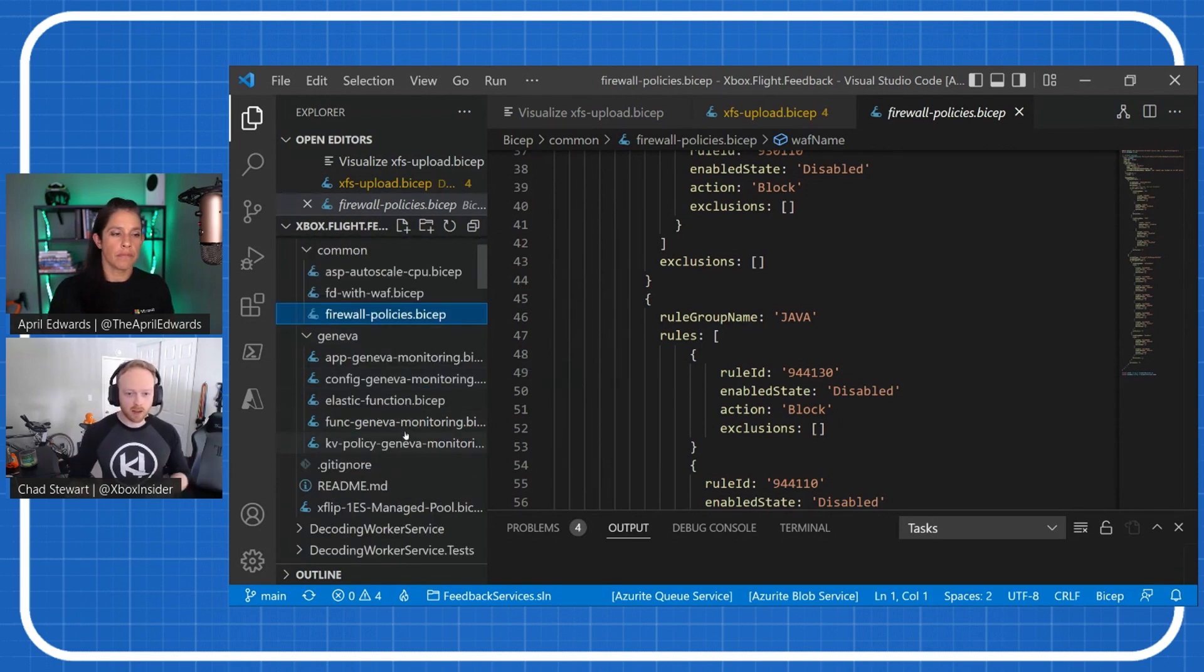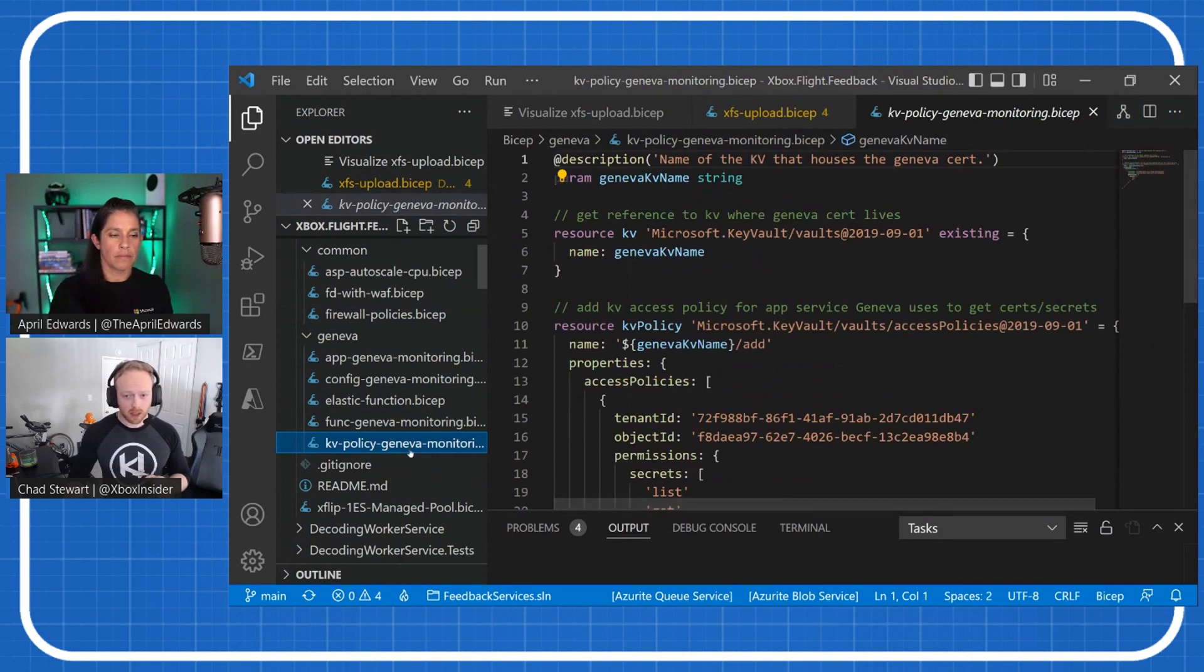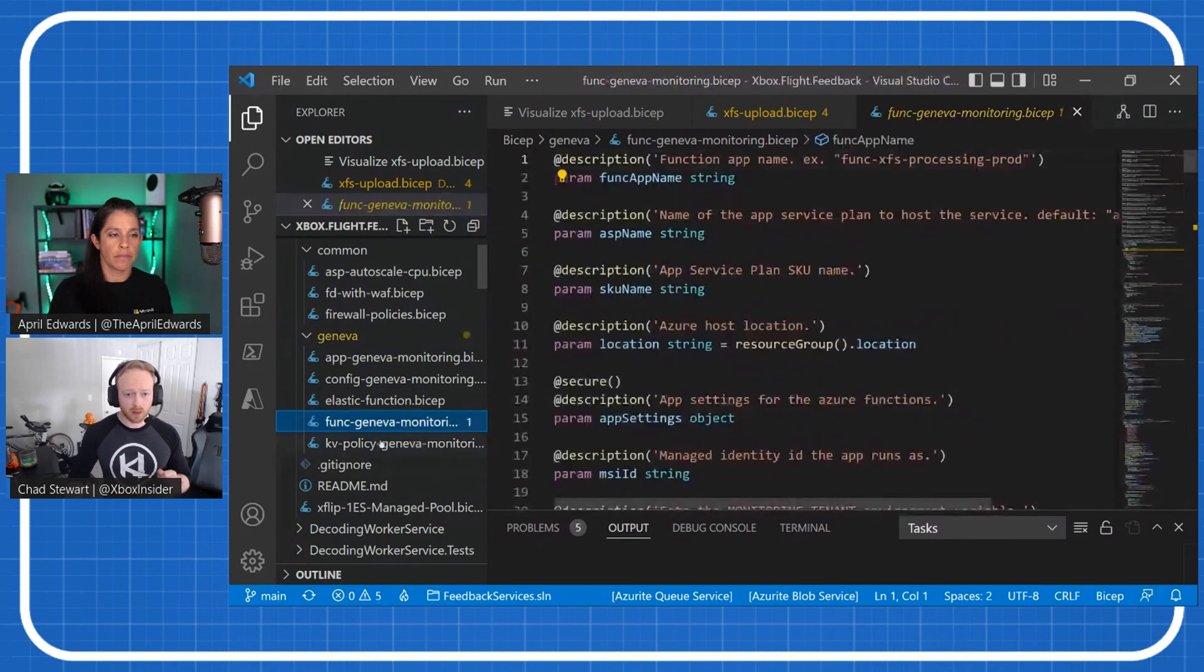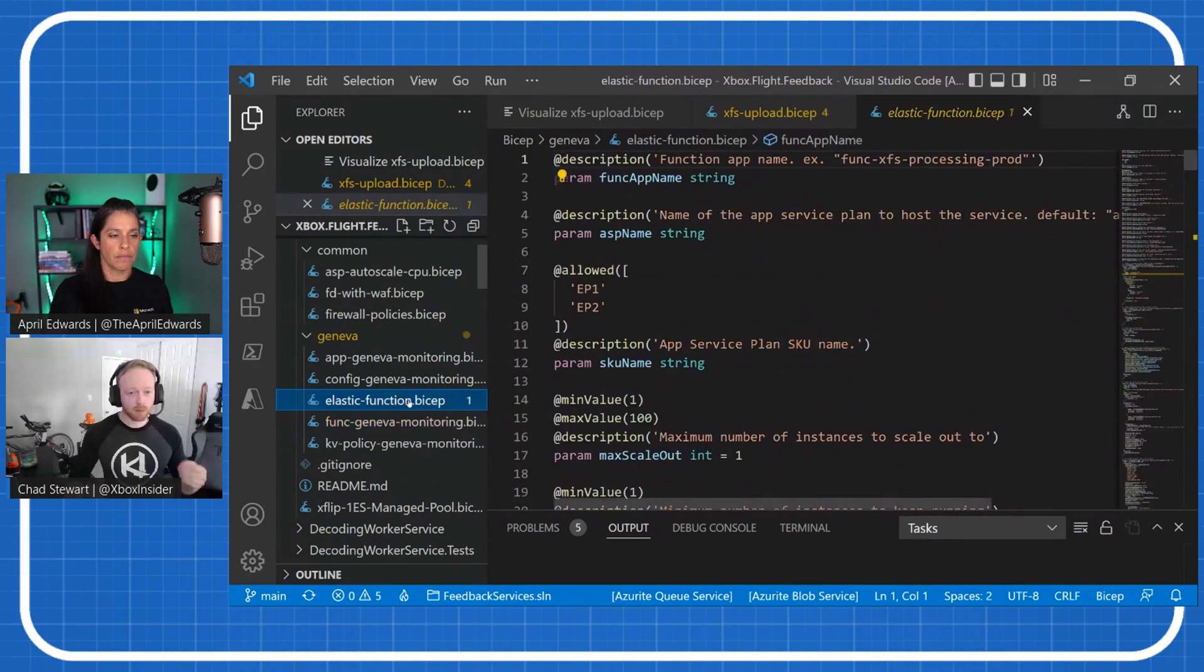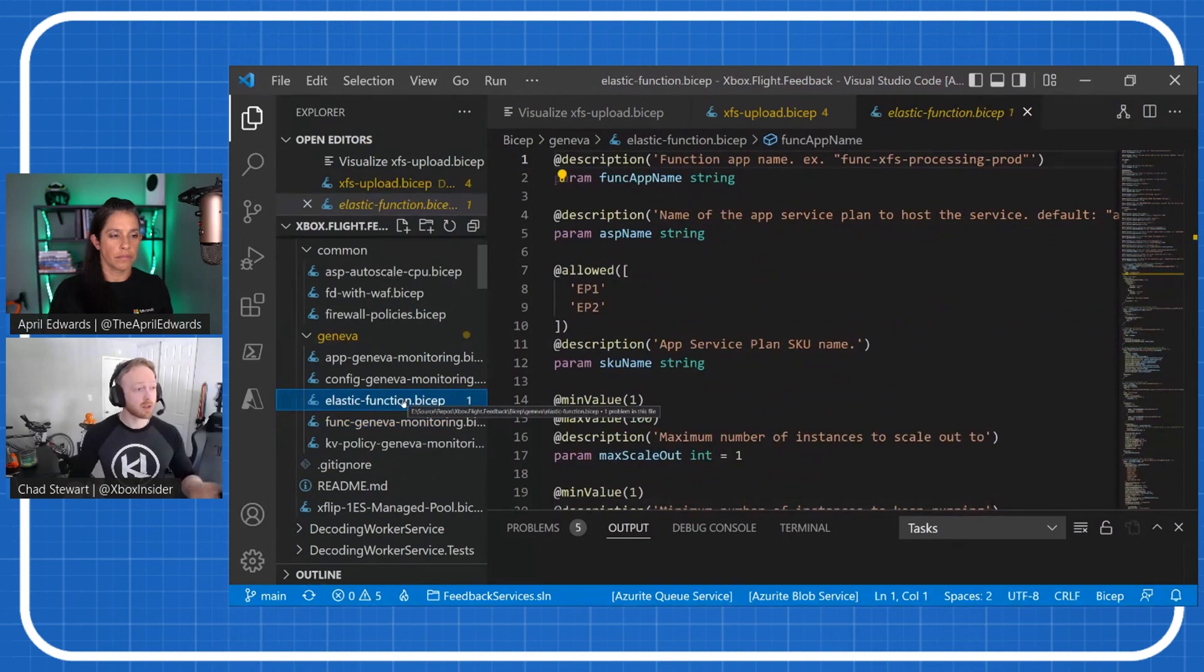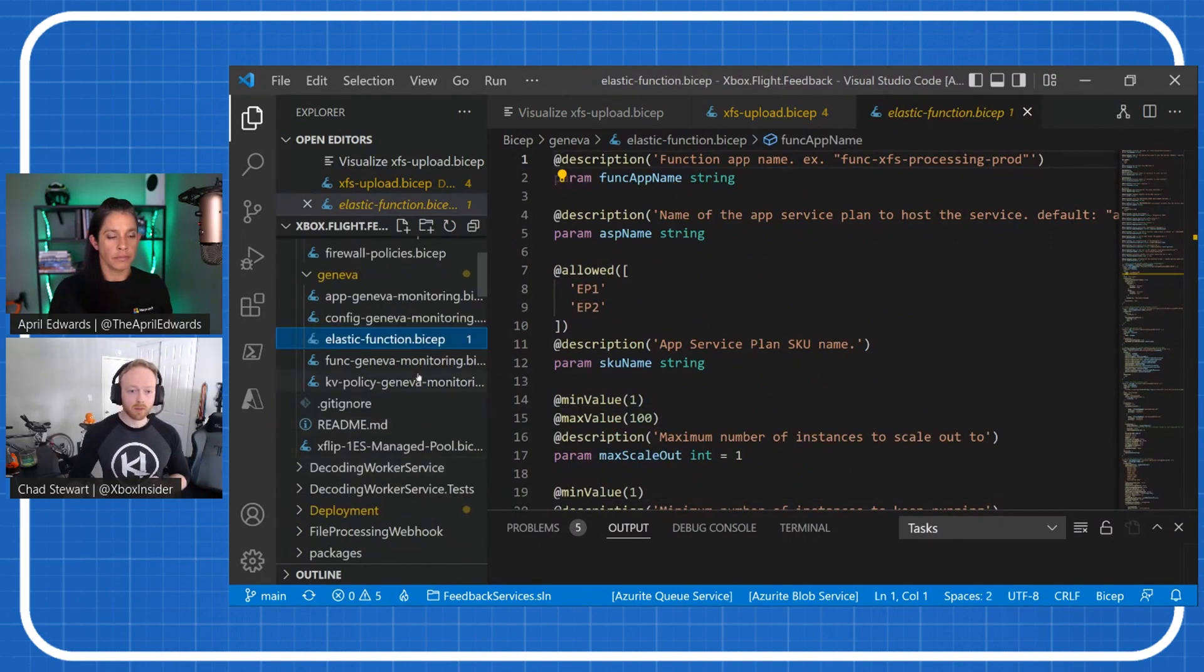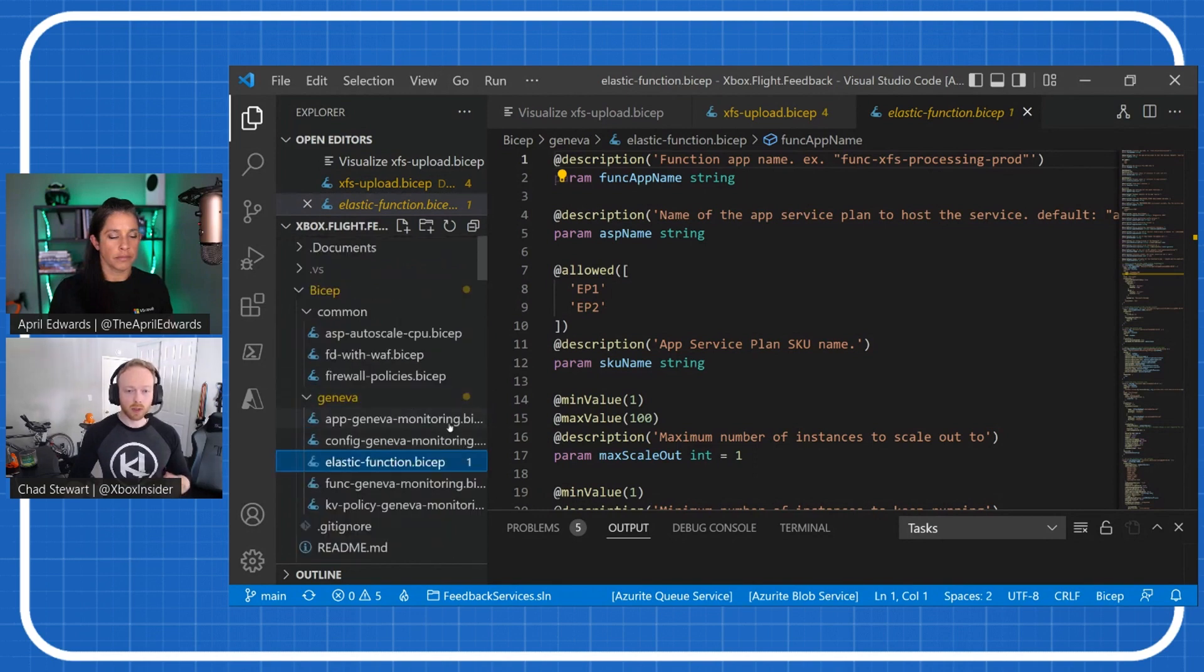The rest of these are going to look very similar. Here's a common way we set up Key Vault policies. We've got our monitoring app. If we're setting up Elastic functions, we have a common template that we use for that. That's what we're doing with Bicep.